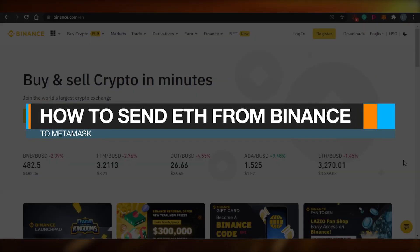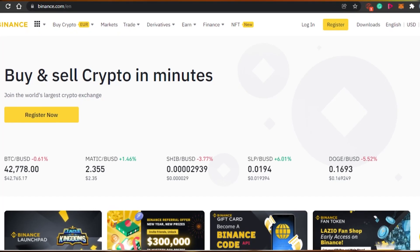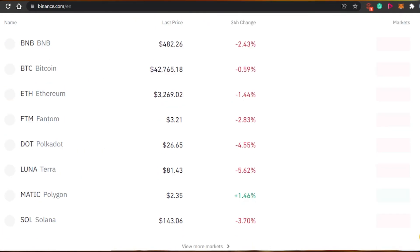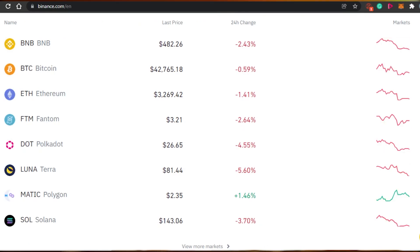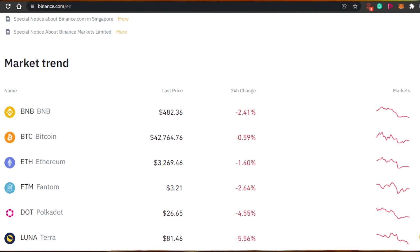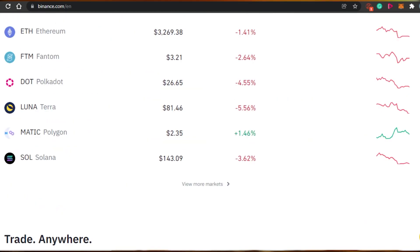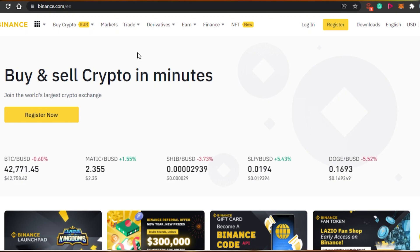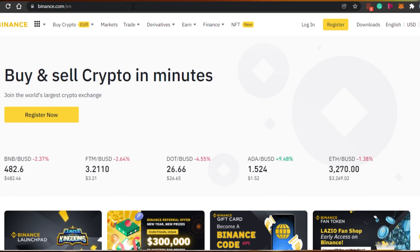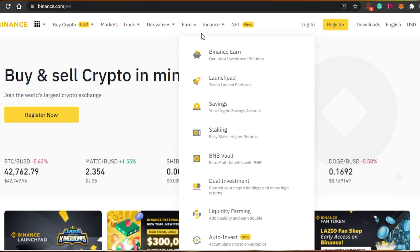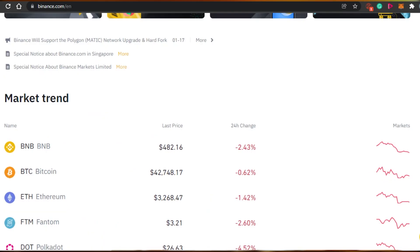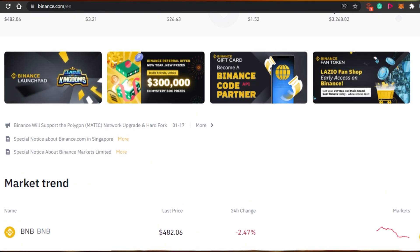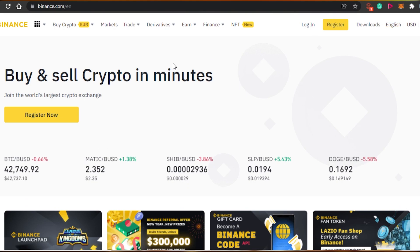How to send Ethereum from Binance to MetaMask. Hi guys, welcome back. Today I'm going to show you how you can send your Ethereum from Binance.com to your MetaMask wallet. Binance is a platform that allows you to buy and sell crypto. It has different trading markets, stocks, and an NFT marketplace as well. It also works on the Ethereum blockchain.